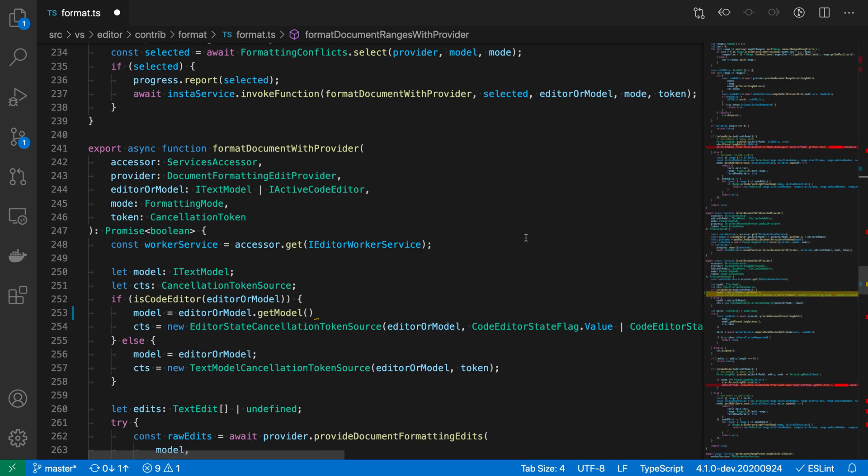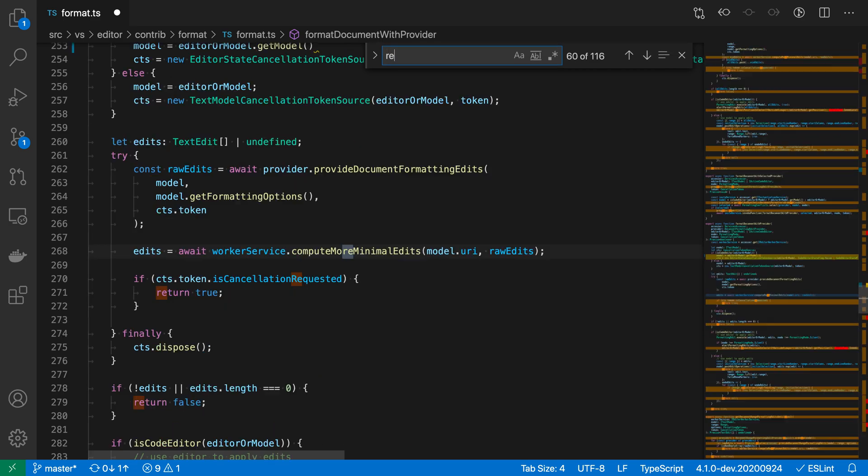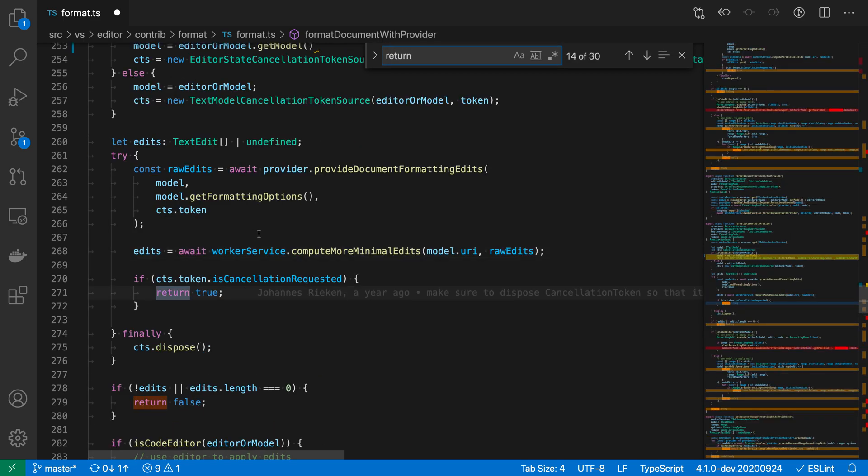The minimap can also show you the location of find results. I'm just going to do a simple search here. Let's search for something like return. You can see here that now over in the minimap, there's these orange colored lines, and those are indicating the location of find results.